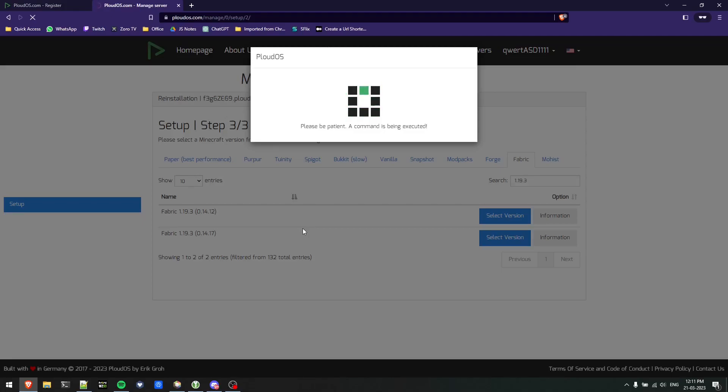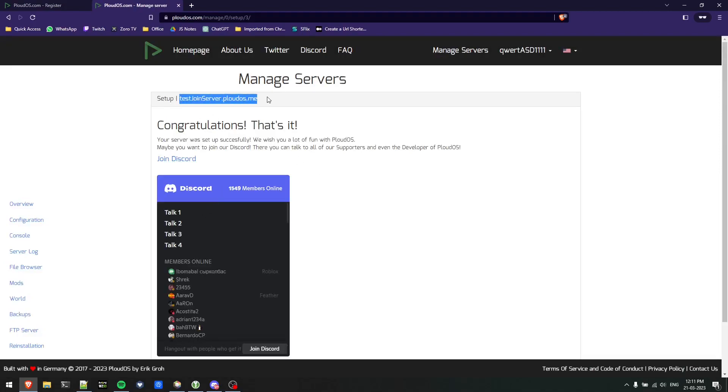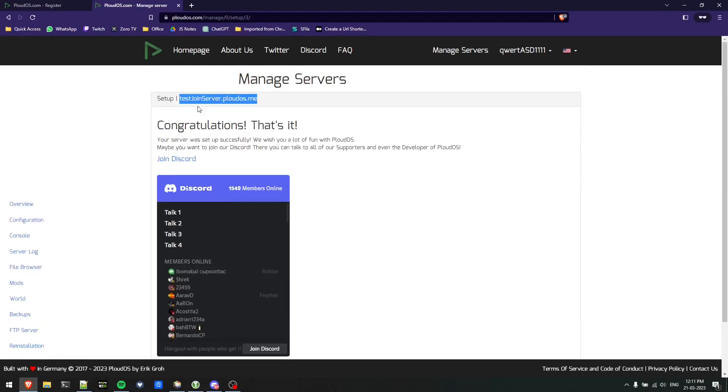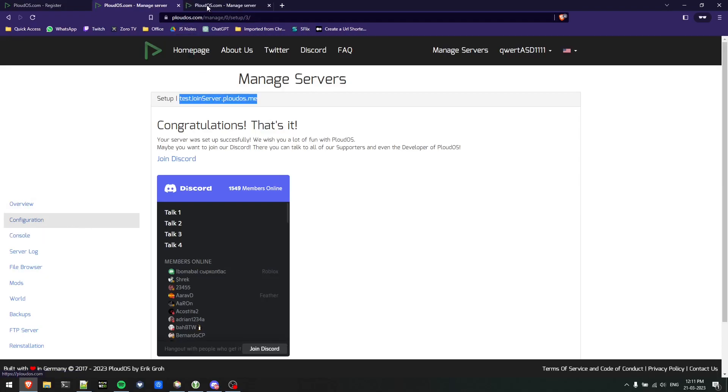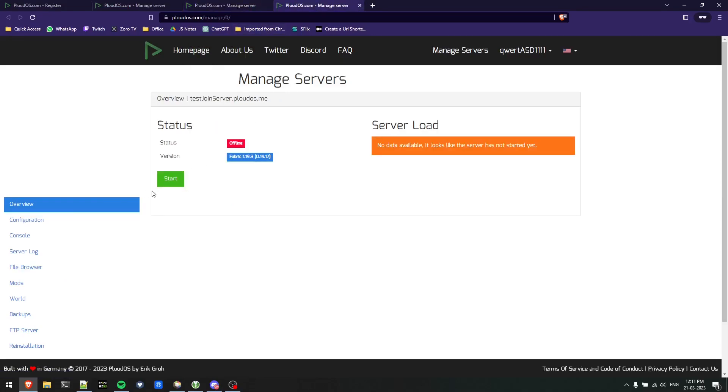This will install the Minecraft server software. Here most of the configuration is done now. This is my IP and the menu again. Now one thing we need to change before playing on the server if you have a cracked account is to go into configuration.